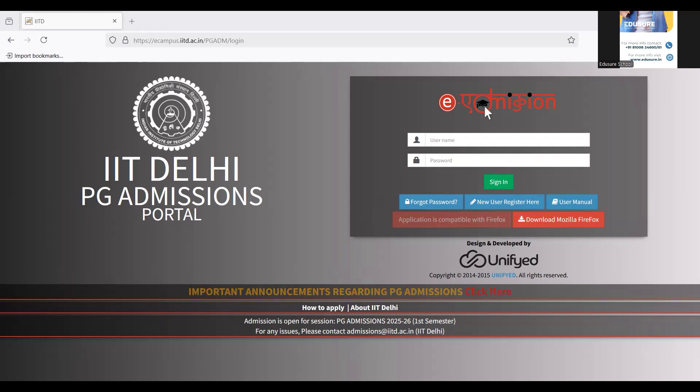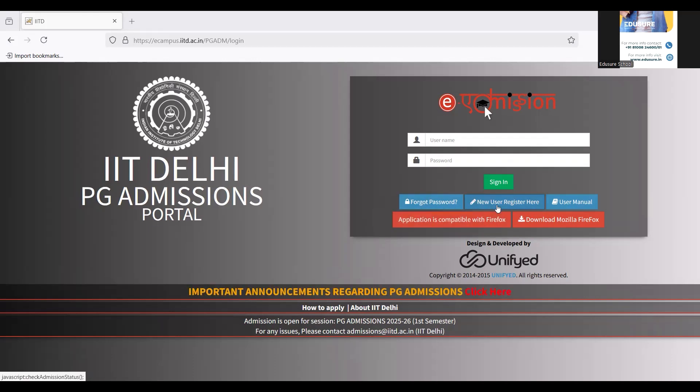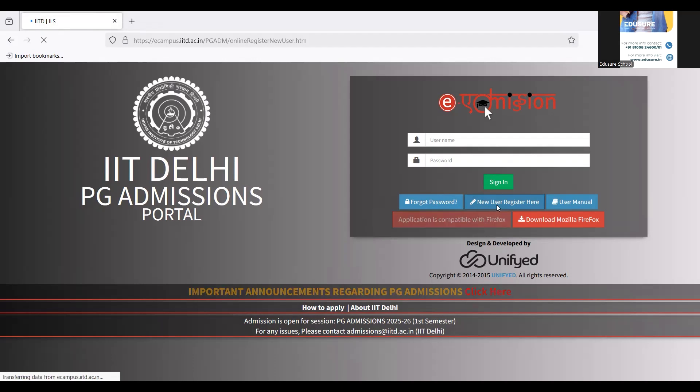I hope you are all ready with the certain prerequisites mentioned. Since you are getting two options, one is where you have to log in and the other one is new user register. Since I'm doing it for the first time, I'm going to click on new user register here.